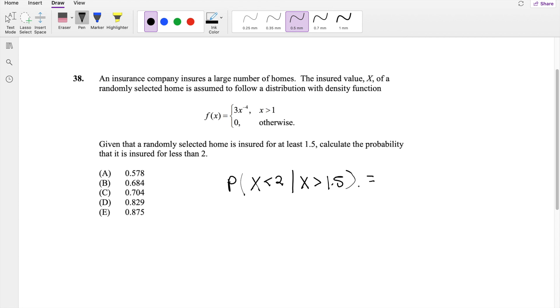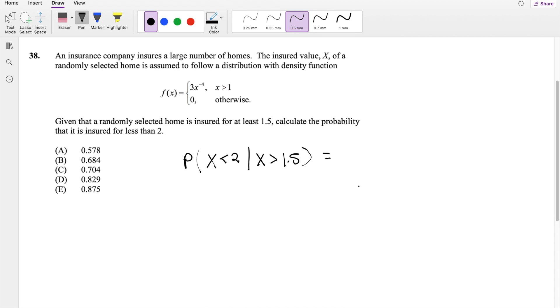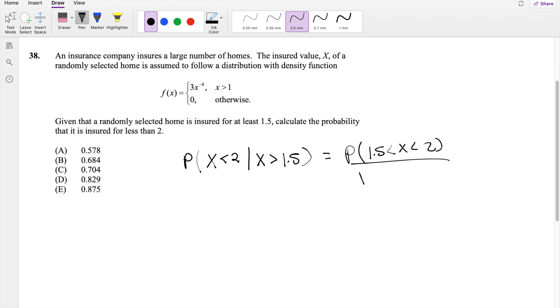So by the conditional probability formula, we can break this down into the probability that x is between 1.5 and 2, divided by the probability that x is greater than 1.5.